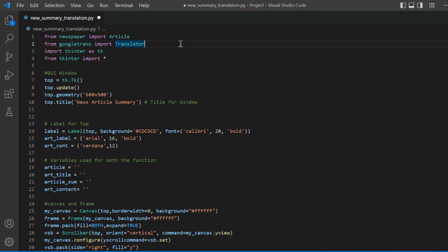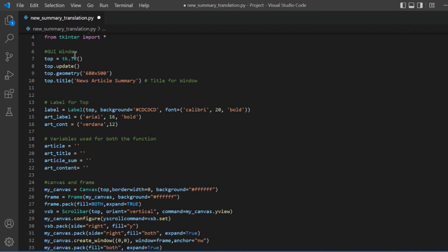Google Translate will translate articles from one language to another — it will help us translate articles. I have used Tkinter for GUI purposes. I will not go into detail about how I created the GUI; I will just give you an overview and then begin with the code.